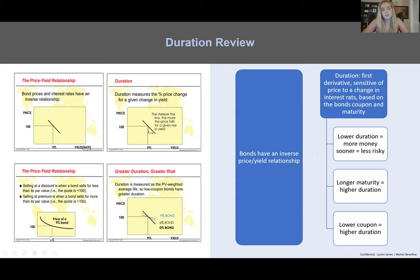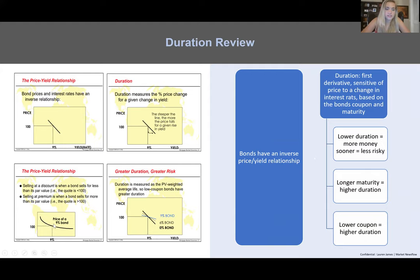Bond price actually has curvature — something called convexity. When yields fall, prices rise by even more than expected based on the tangent line approximation. This is for a zero-coupon bond. If you have a 9% coupon, that lowers duration; greater duration means greater risk, lower duration means lower risk. When bonds are at a discount, they're trading below par — price less than $100. At a premium, price is above $100. Lower duration means you're getting more of your money sooner, making it less risky.